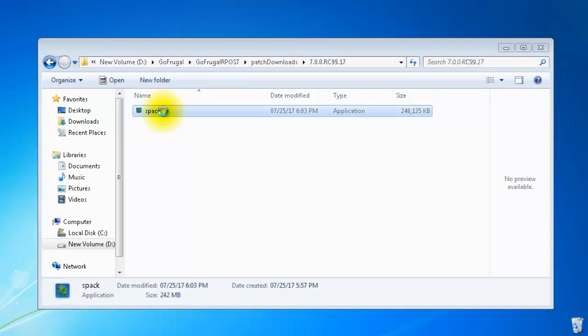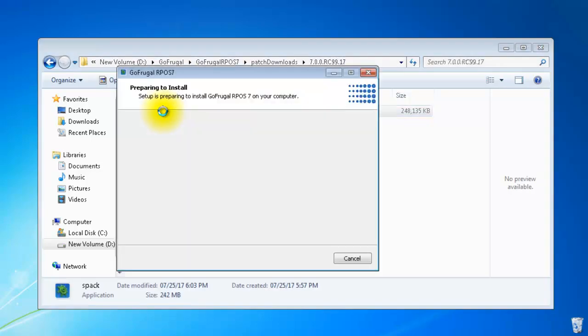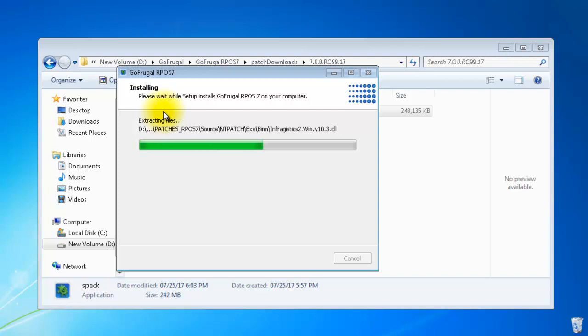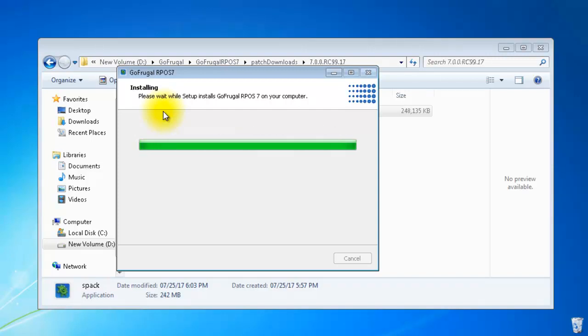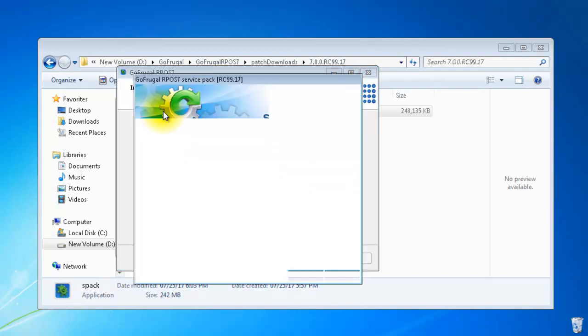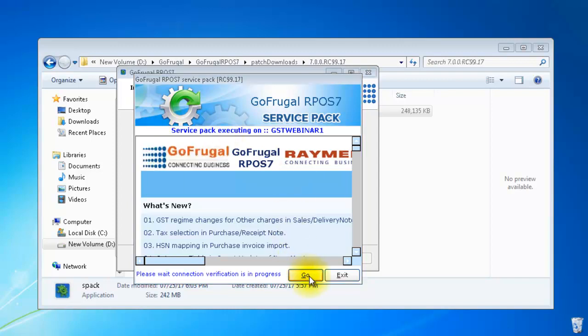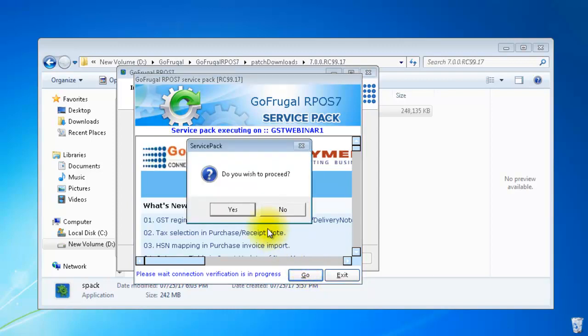Run the patch file to reapply the patch. This is the patch being reapplied. Click on Go to start the patch. Click on Yes to proceed.